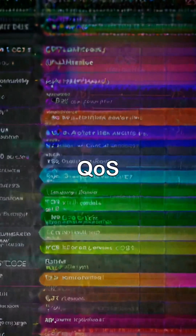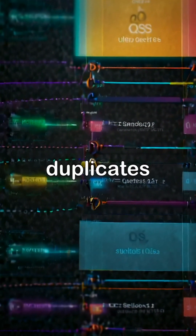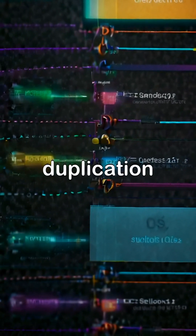MQTT defines three quality of service levels to ensure message delivery. QoS 0 offers no guarantee. QoS 1 ensures delivery but may cause duplicates. And QoS 2 ensures delivery without duplication.